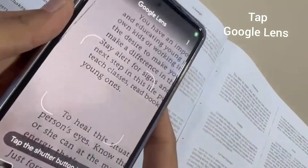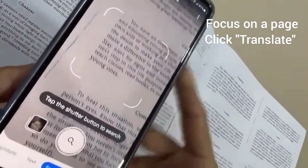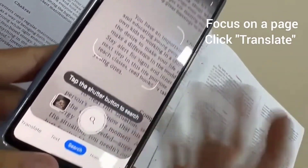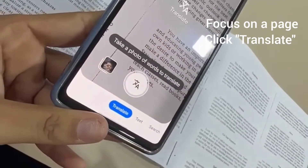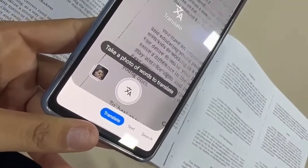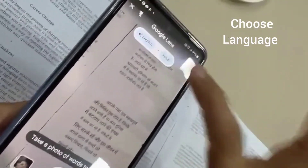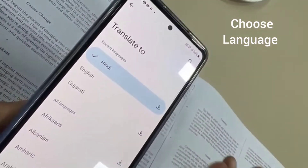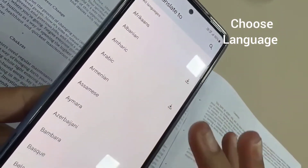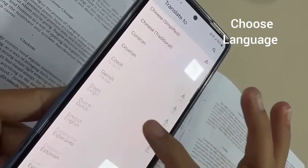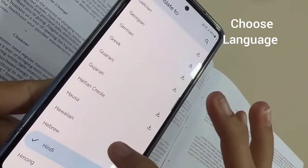Now tap Google Lens and then focus on a page that you want to translate. Then look for the language by clicking at the top. Choose the language that you want to translate the whole text into.